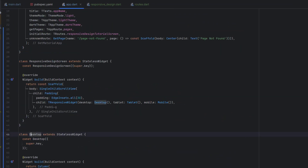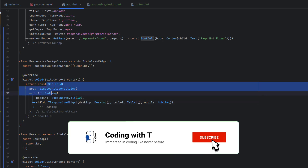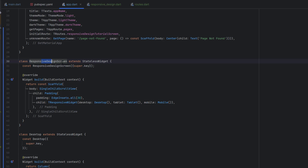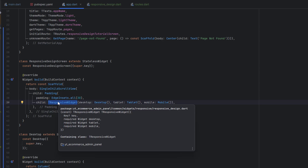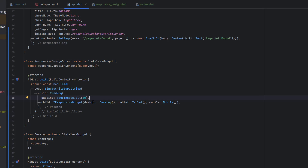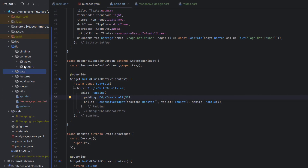In the previous tutorial we created three things: a responsive widget used with desktop, tablet, and mobile. Currently this widget is being used inside a single class called the responsive design class. This means that with this approach we have to repeatedly call the responsive widget and pass all three things separately, so we do not have any site layout yet.